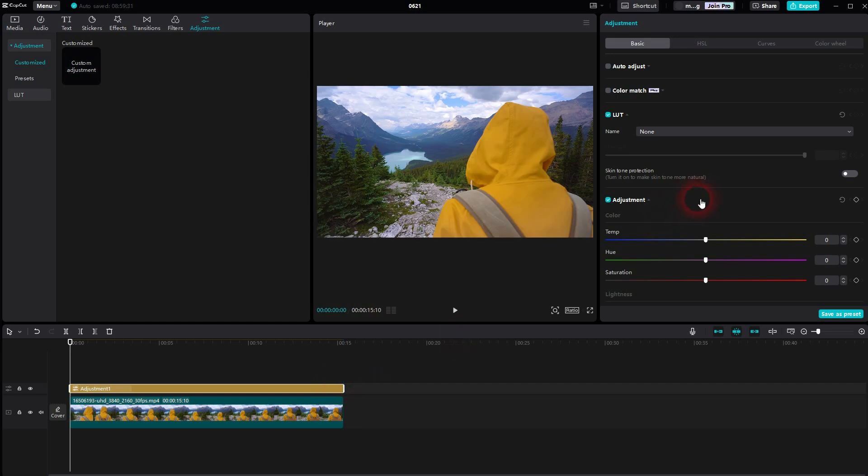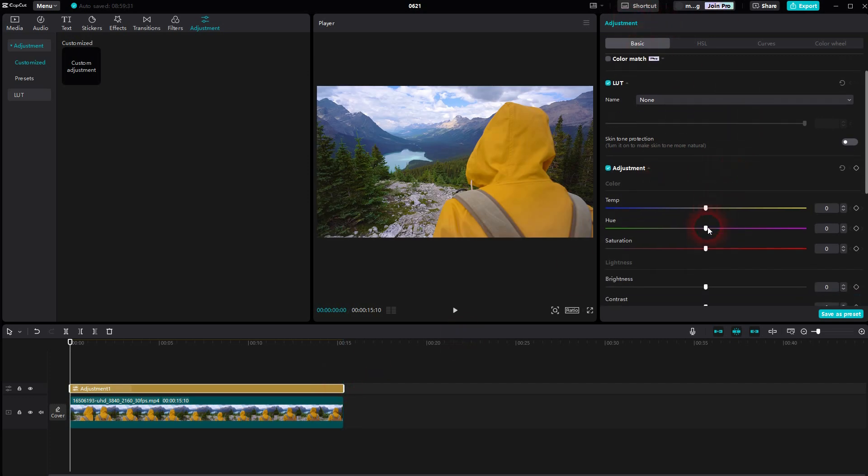I'm at the start position and under adjustment basic I can scroll down to saturation. And here you desaturate it to make it black and white.